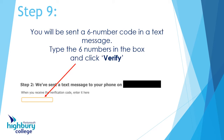Once you've done that, you'll get a text message on your phone. The message will have a six-digit code. Type those six numbers into the box, just like it shows in the picture, and then click the button that says 'Verify'.